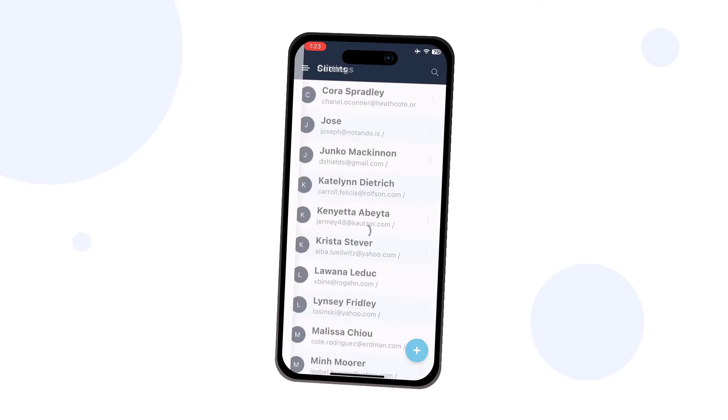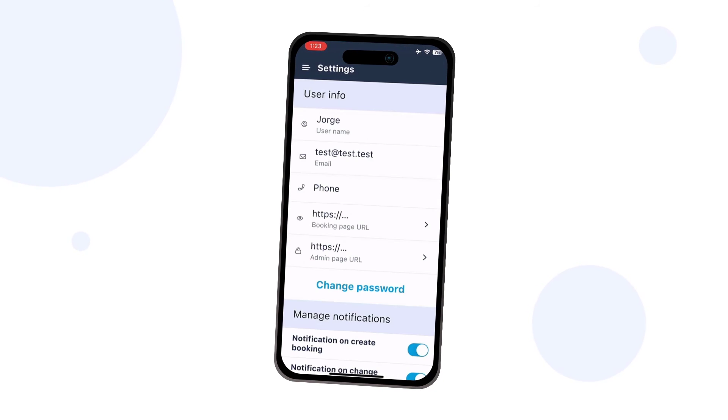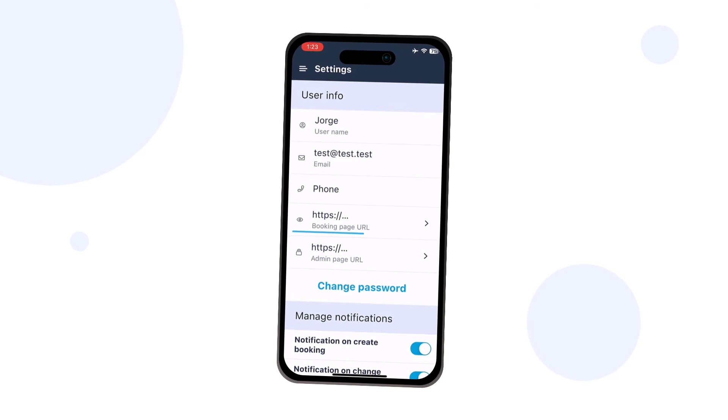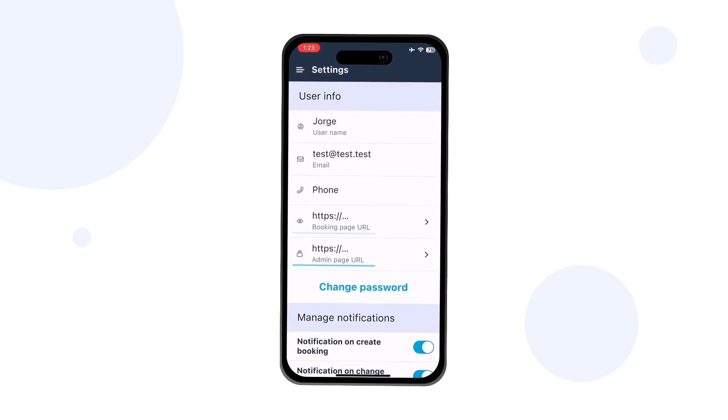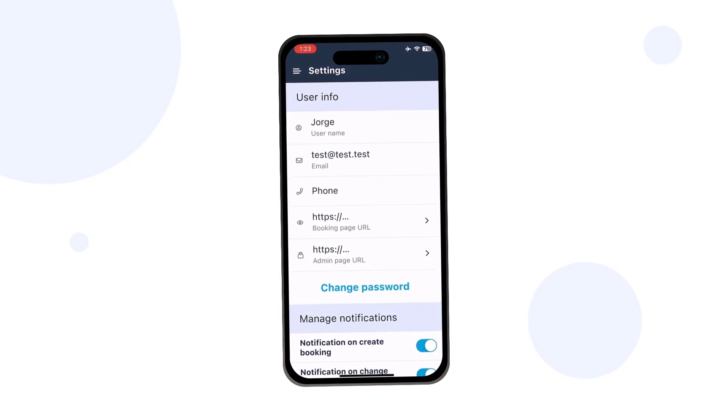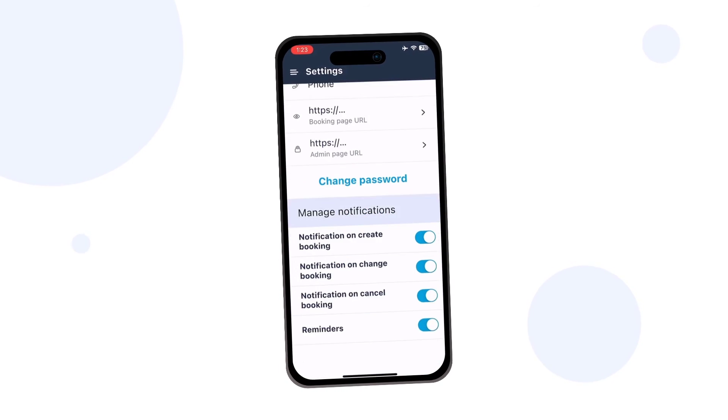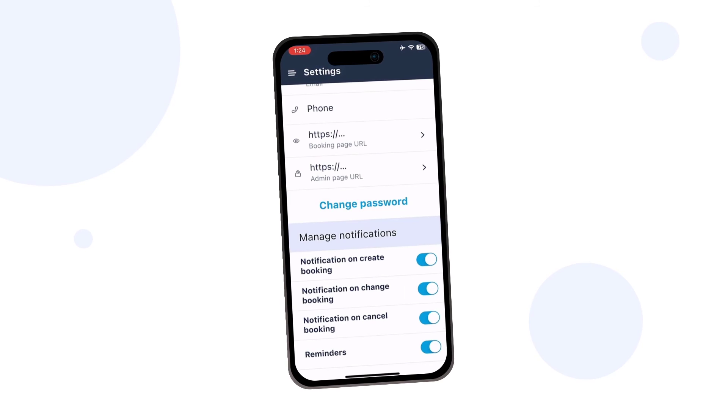Finally, you can access the settings menu to view your user details, booking and admin URLs, change your password, and manage notification settings.